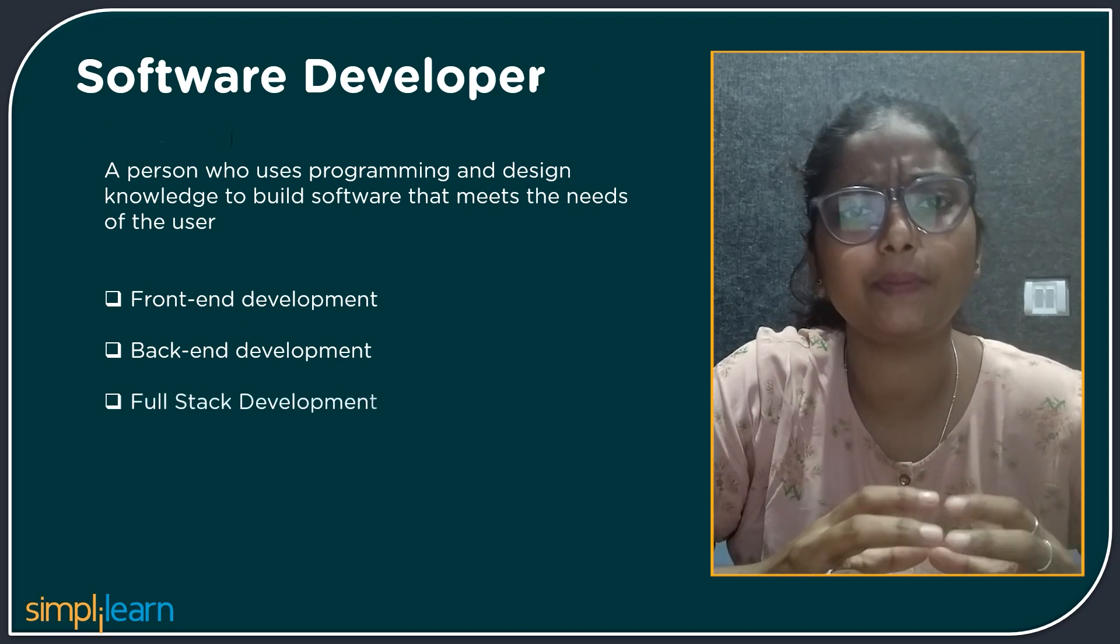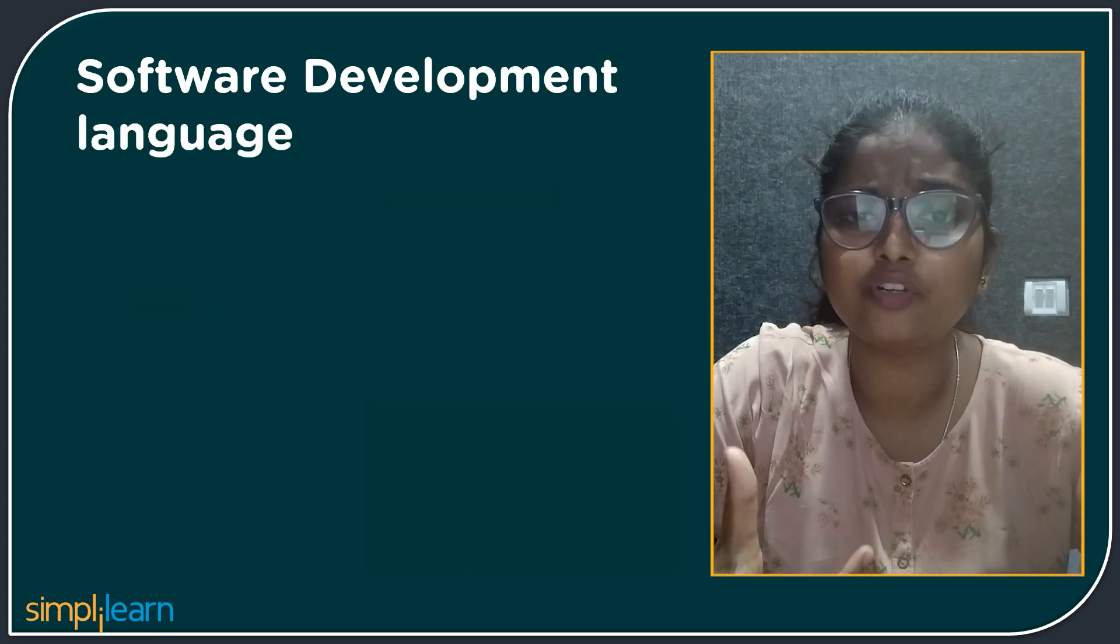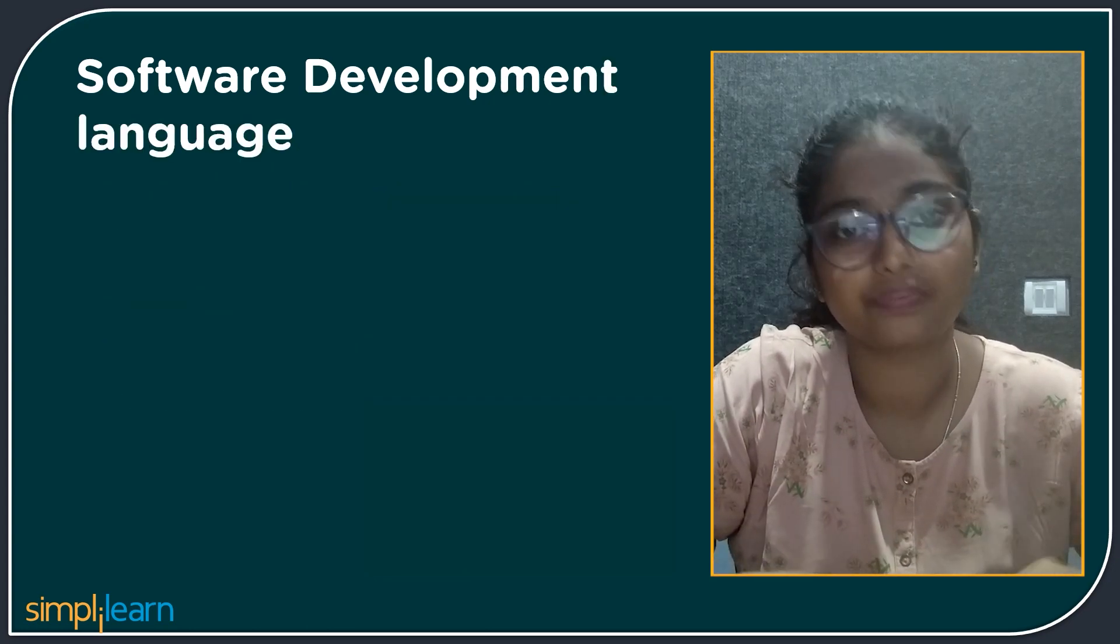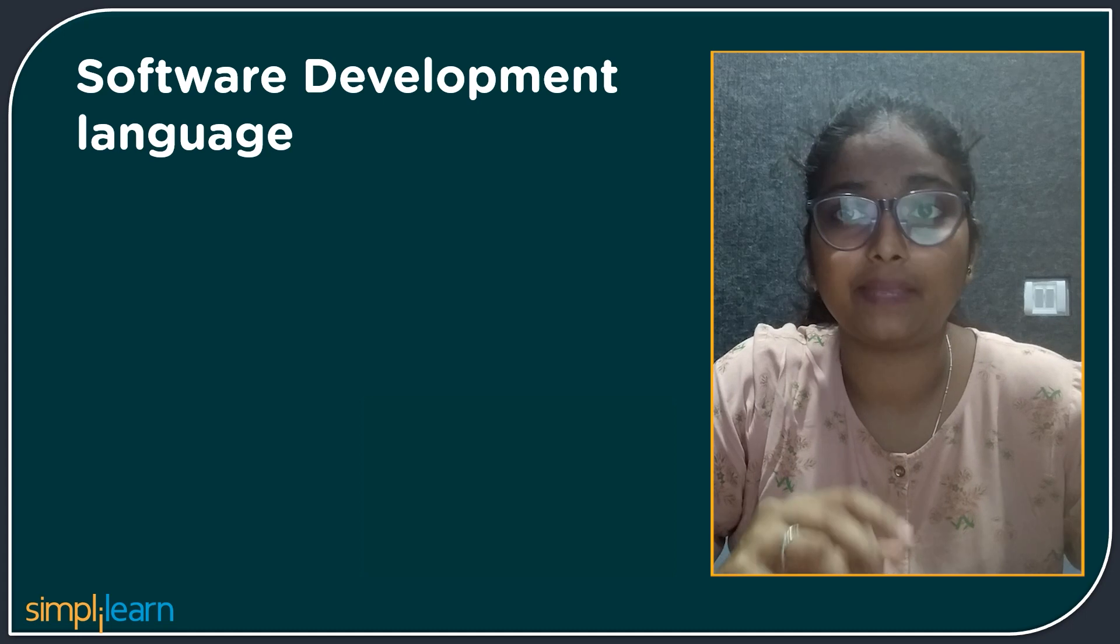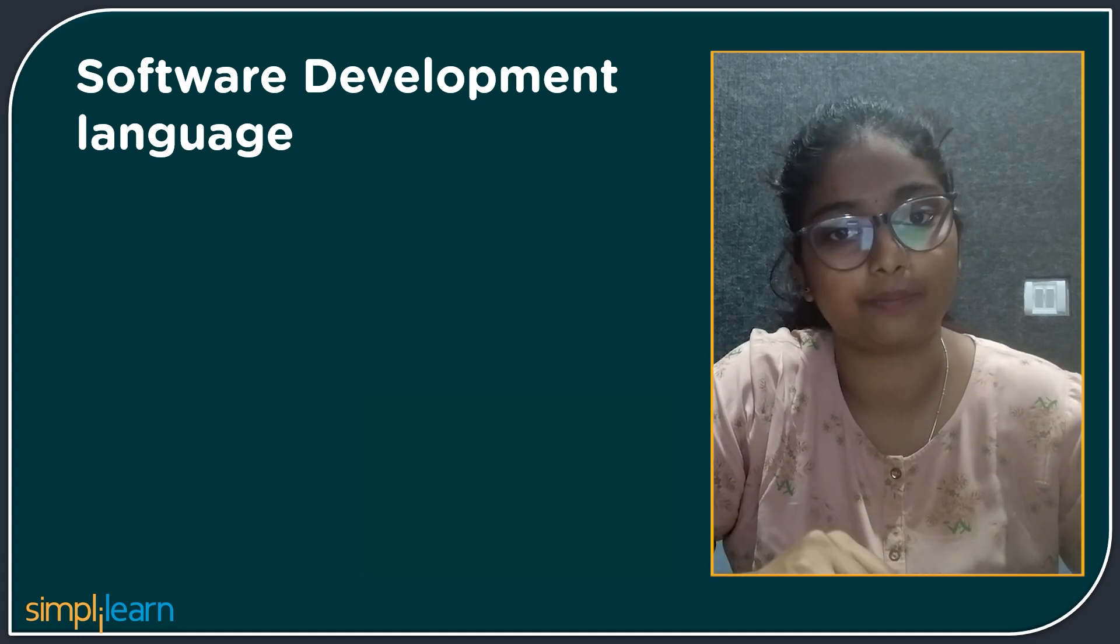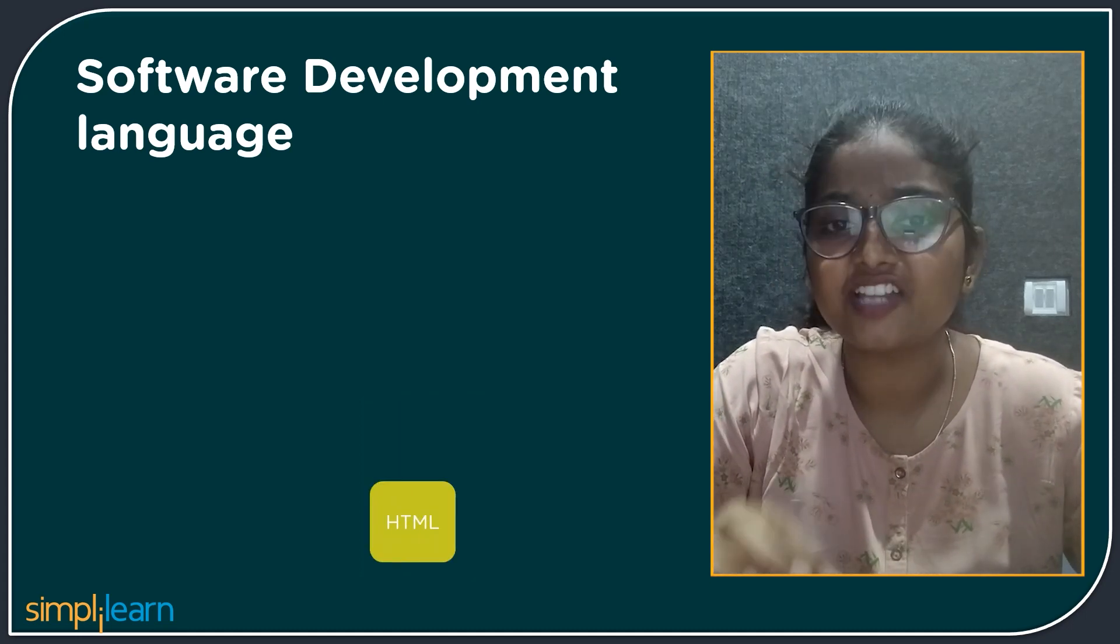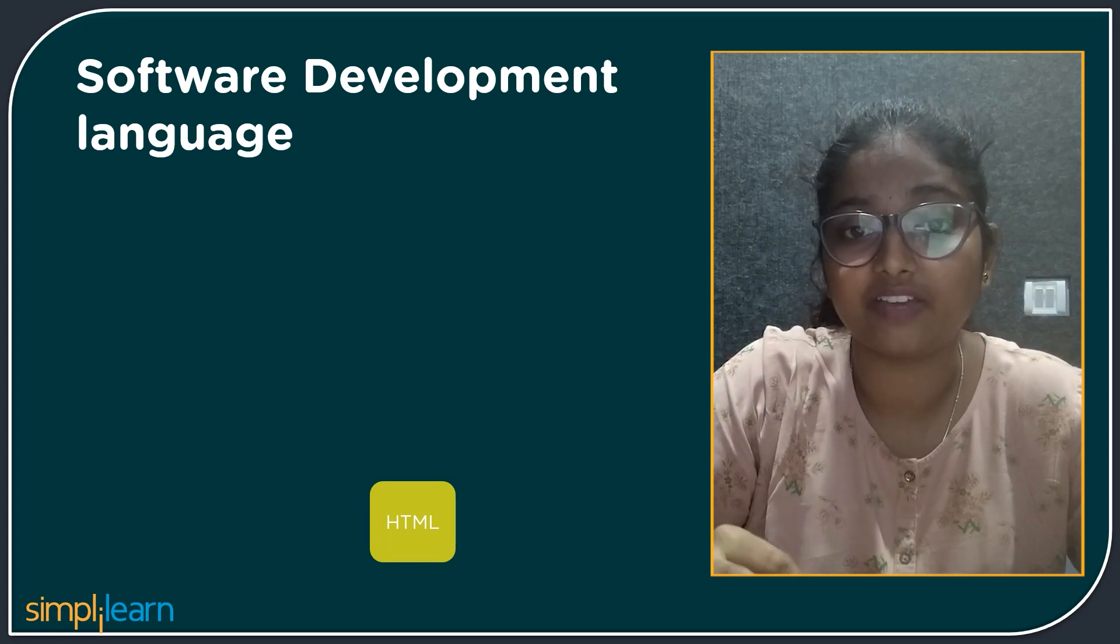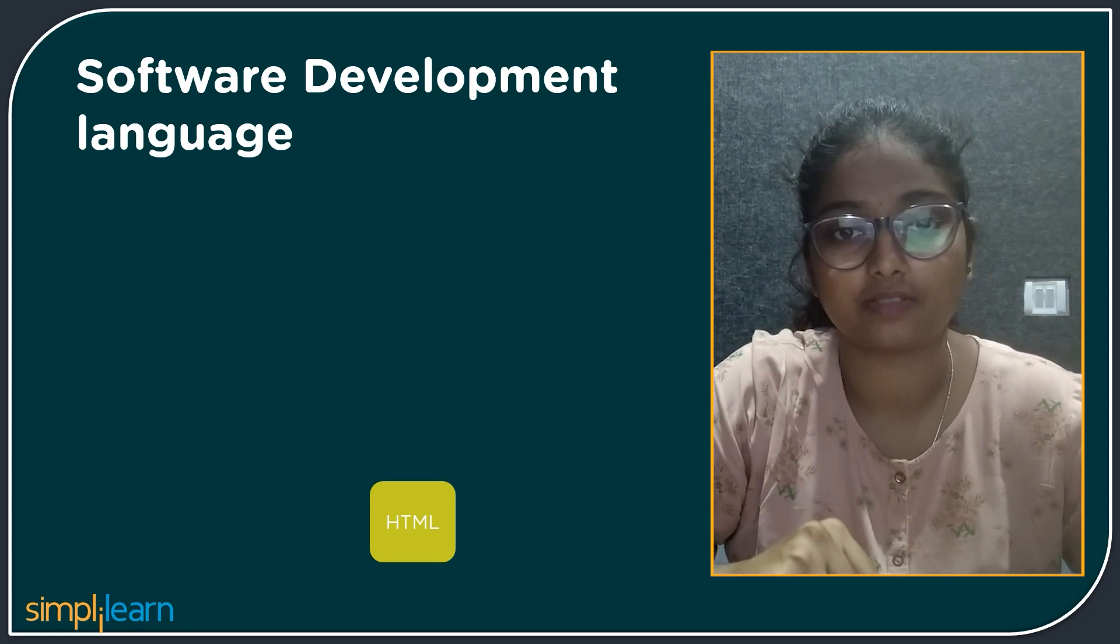Now you might be wondering what are the languages you need to learn to continue in this position. Here are some example programming languages that are used in software development. The first is HTML. HTML is a hypertext markup language that describes the structure of a webpage.